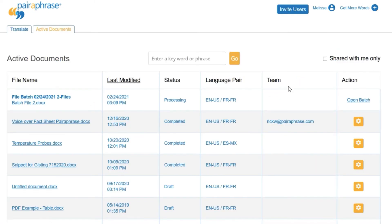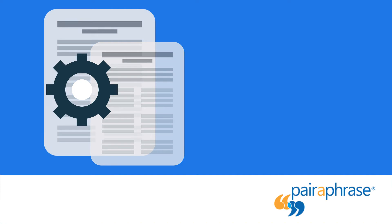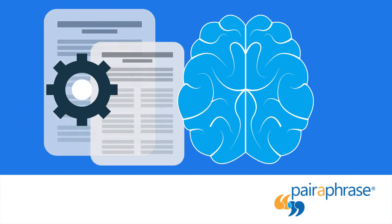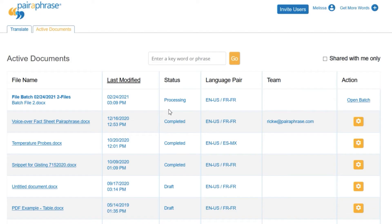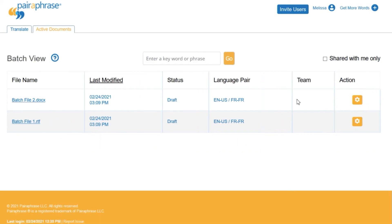You're automatically directed to Active Documents. This is where you can see the status of your batch of files. The status will say Draft once your first draft batch translation is ready. The first draft consists of a machine translation of your batch, plus your translation memory matches. Click Open Batch in the action column. This brings you to the batch view, where you can view all the files in that batch.